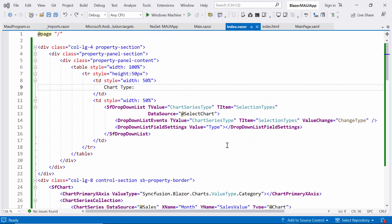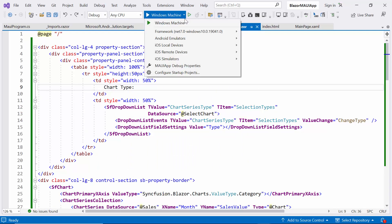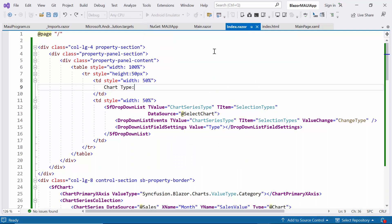Next, I will show you how to run the Maui Blazor application on Android. In the toolbar option, I simply change from a Windows machine to an Android emulator and press the Android emulator button.